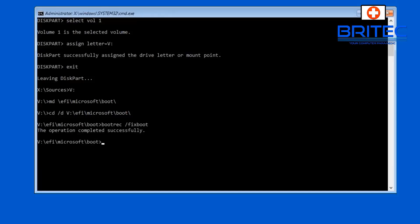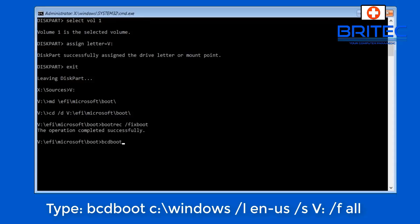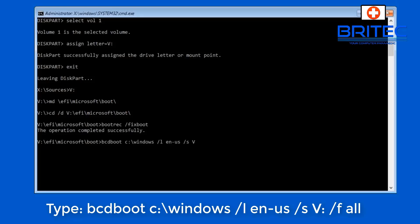Next up we need to type bcdboot C:\windows and then /l en-us and then /s V: /f then all. Push enter.